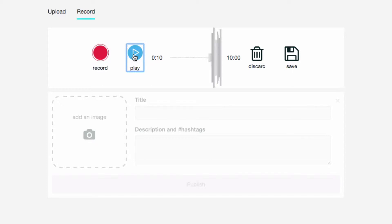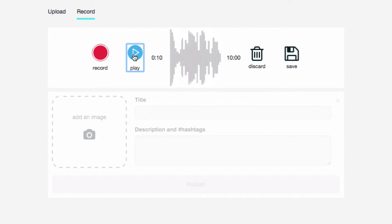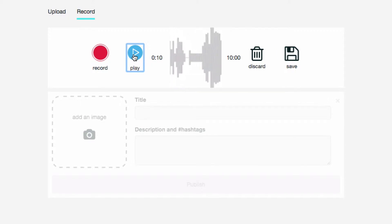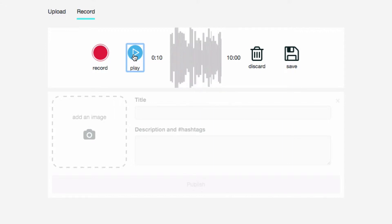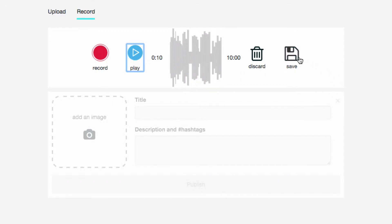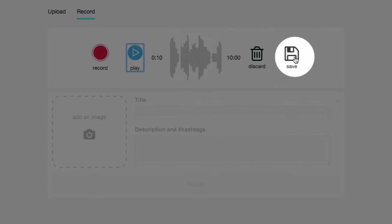And as you can see you can hear what was recorded. Before you go any further, even though you've recorded it, you have to save it to Audioboom over here on the right hand side. I'm going to click Save.